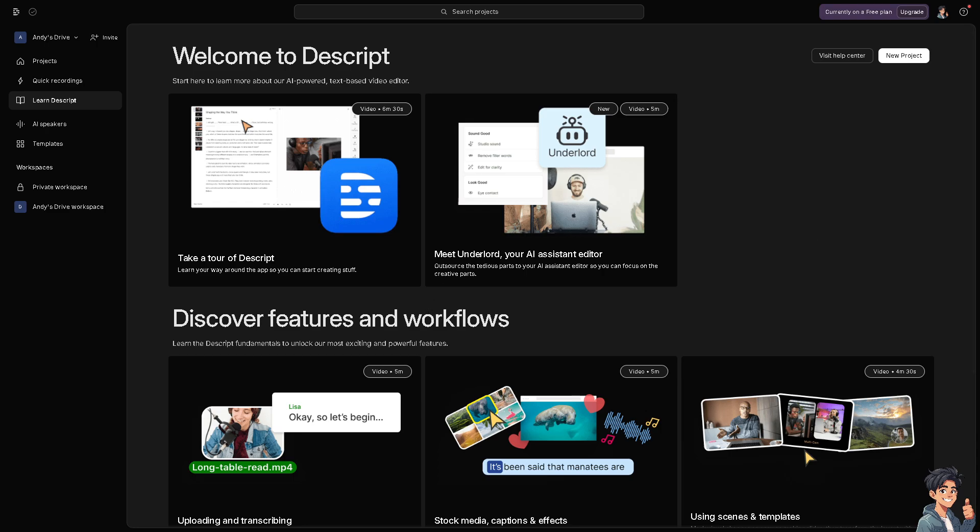The first thing you need to do once you are here on the dashboard is click on new project if you haven't already, because we haven't started yet. Click new project and that's going to be an audio project because we are going to create a voice cloning.